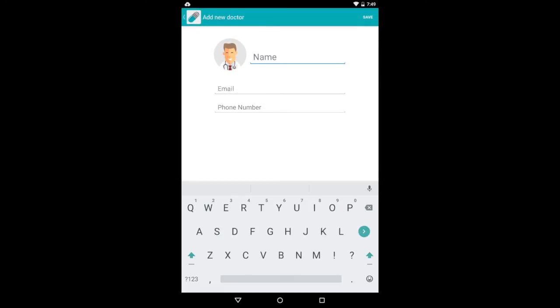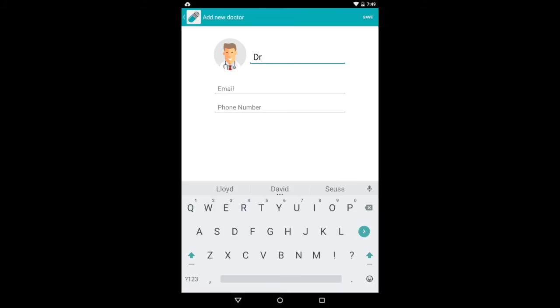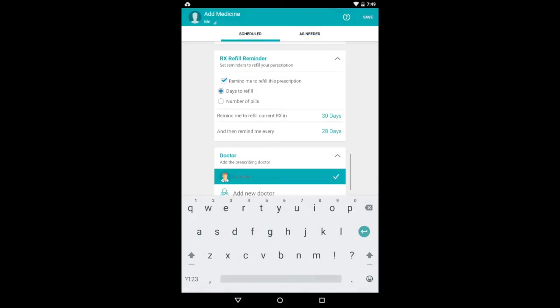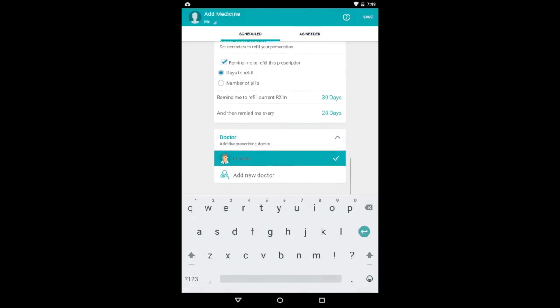And then you can add the prescribing doctor to the list. So we're going to say that this is Dr. Jones. And you could add an email address or phone number there also. And you save up in the right-hand corner there.